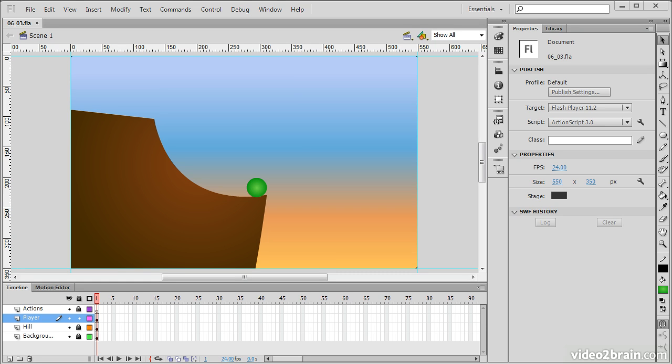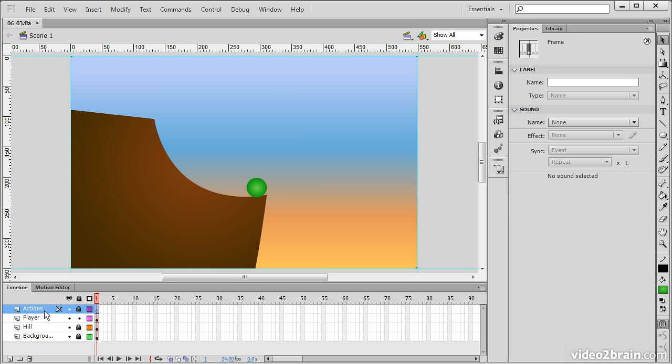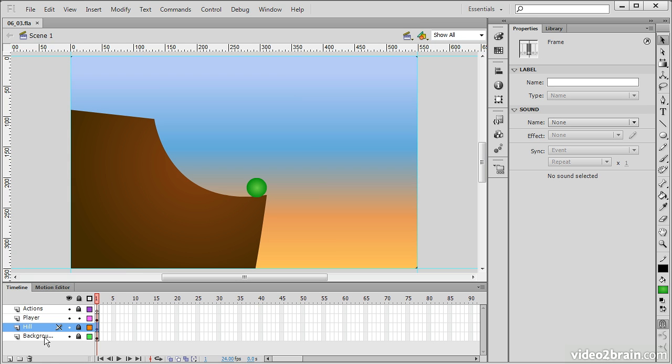This lesson demonstrates motion through the Flash Professional timeline. We have a number of different assets already prepared on our stage, and we can see in the timeline that we have an actions layer, a player layer which is this little ball here, a hill, and a background.